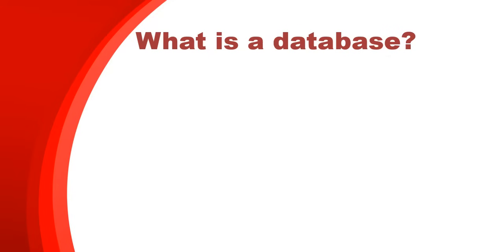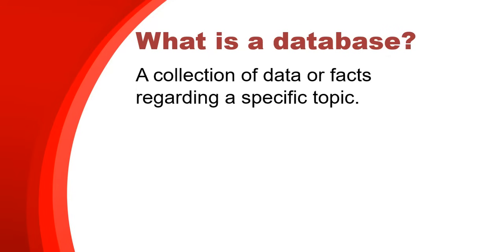What is a database? Well, a database is a collection of data or facts that are about a specific topic. So you could have a database for school, you could have a database for your CD collection. It's all about the information regarding that particular topic.